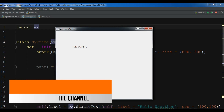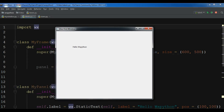Basically, the sizer concept is the layout concept that we have in other GUI frameworks. And here we have sizers. Now there are different kinds of sizers in WXPython. We have box sizer, we have static box sizer, we have grid sizer. And in this video I'm going to show you the box sizer and how you can create a box sizer layout in WXPython.